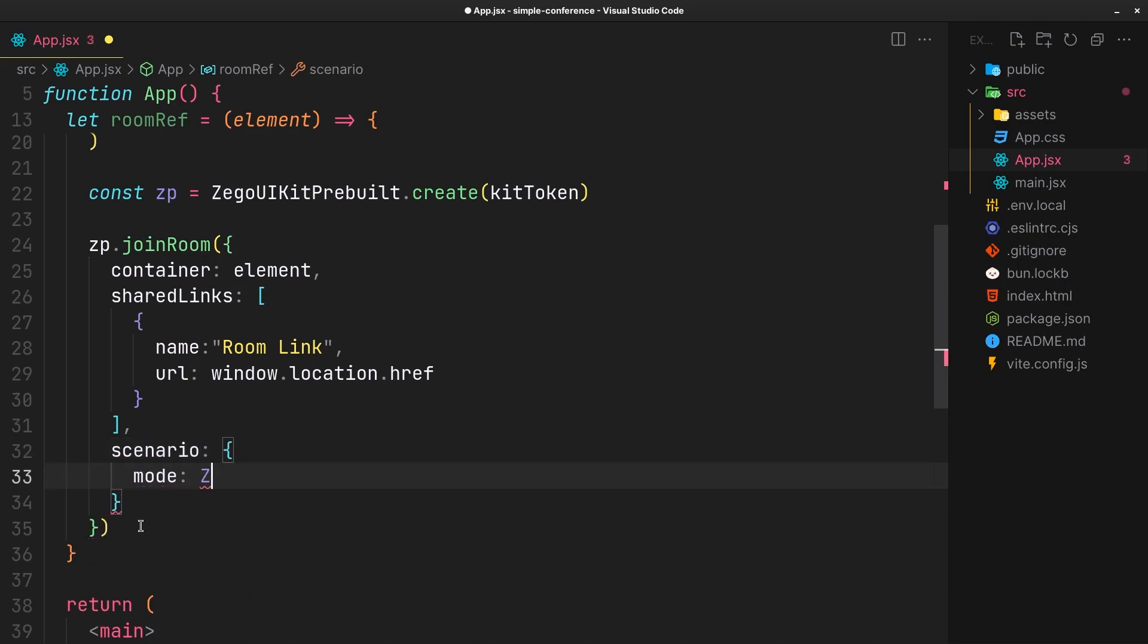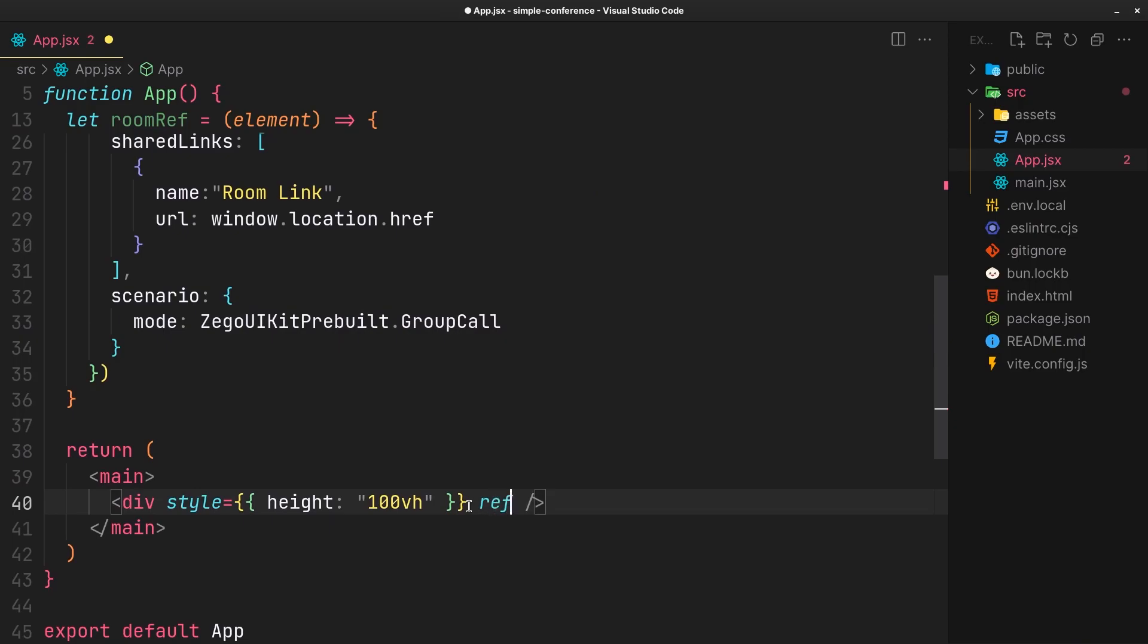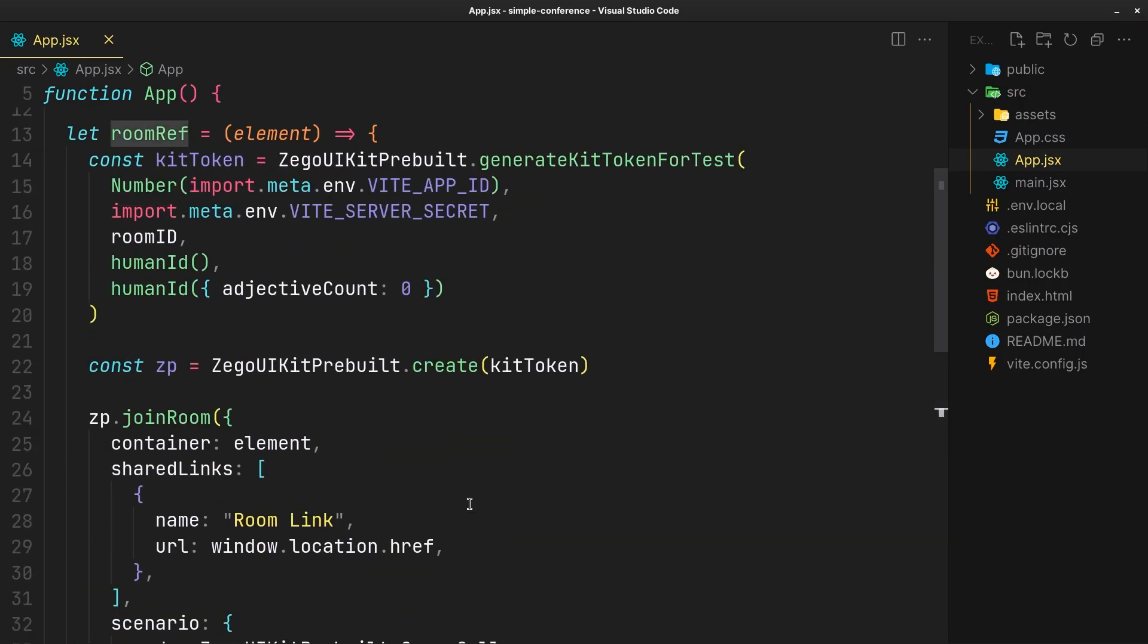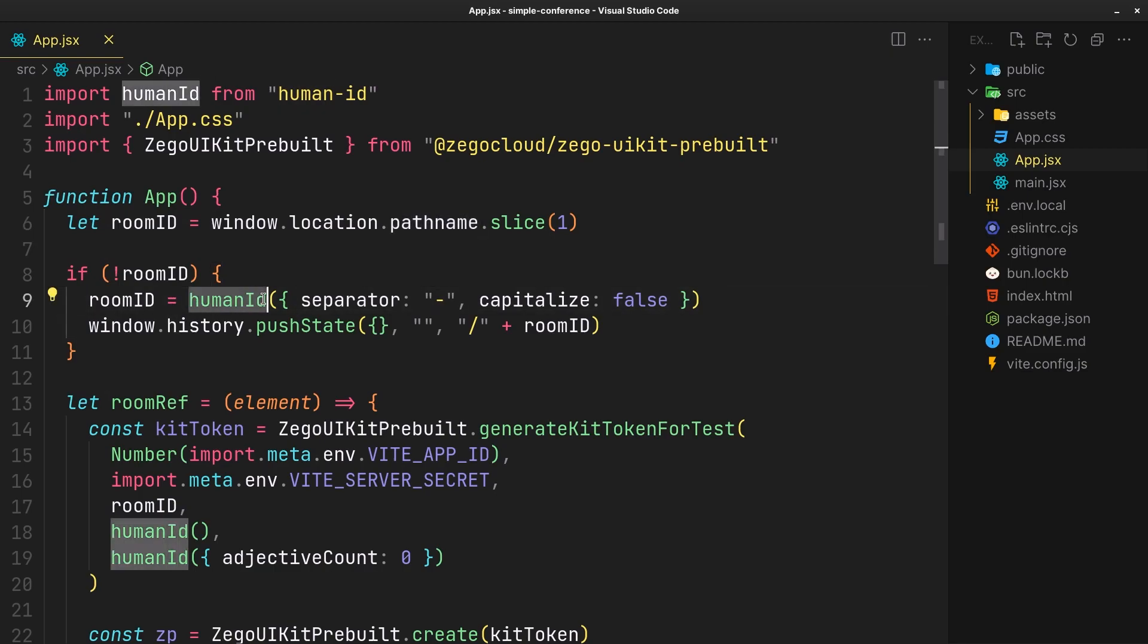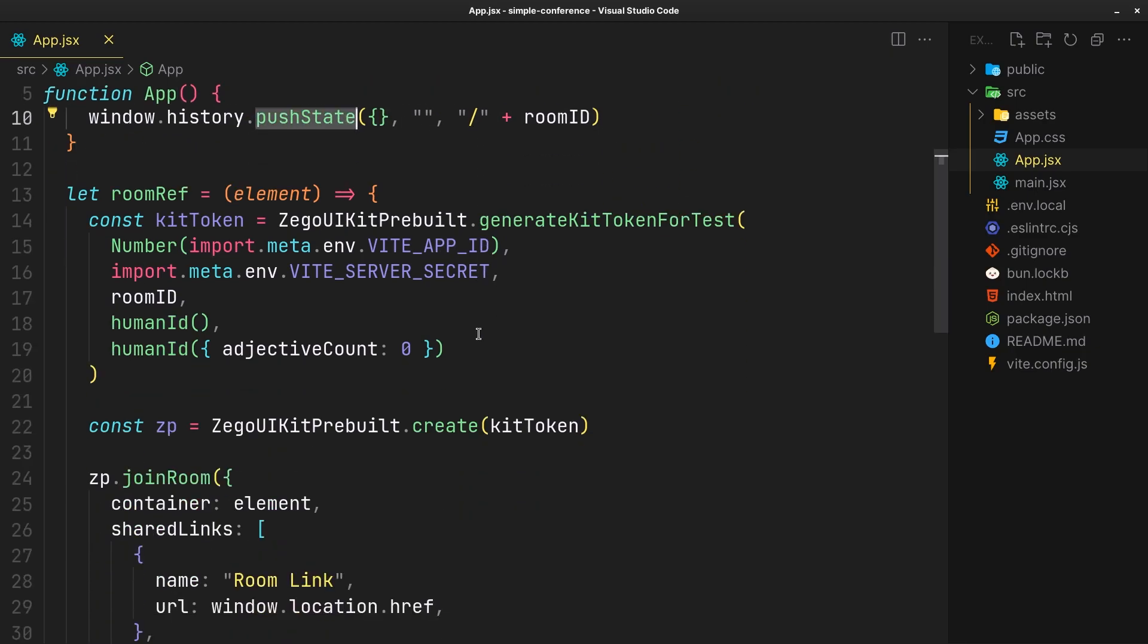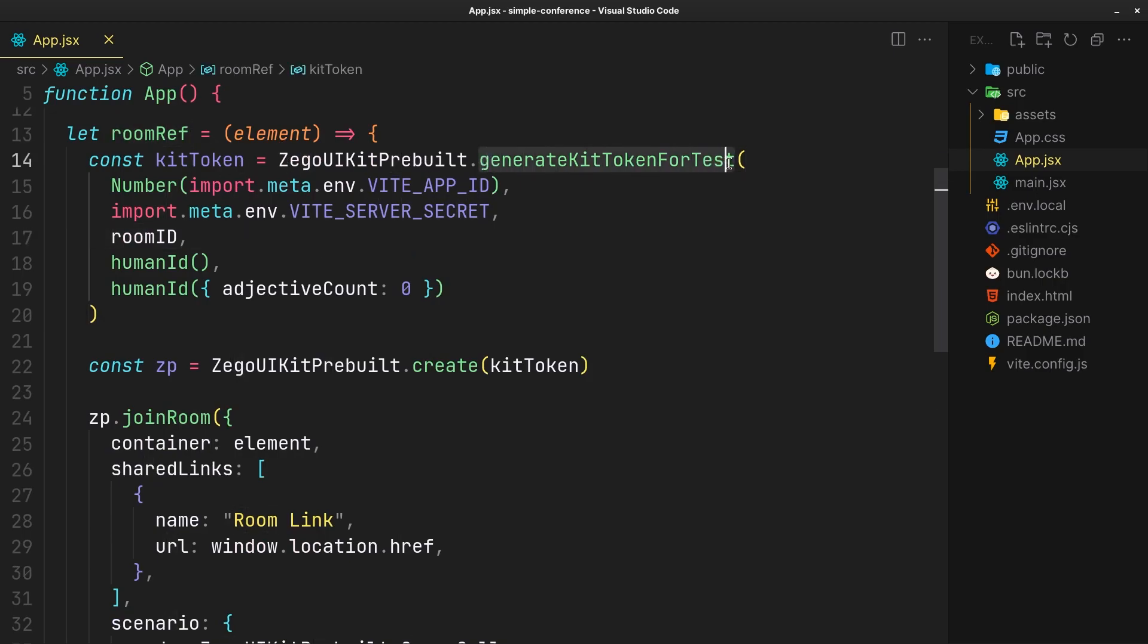You can also configure the other options from here. To recap the steps: get the room ID from current path, if it doesn't exist, create one, set it as the current path, generate the kit token using the keys, room, and the user input.